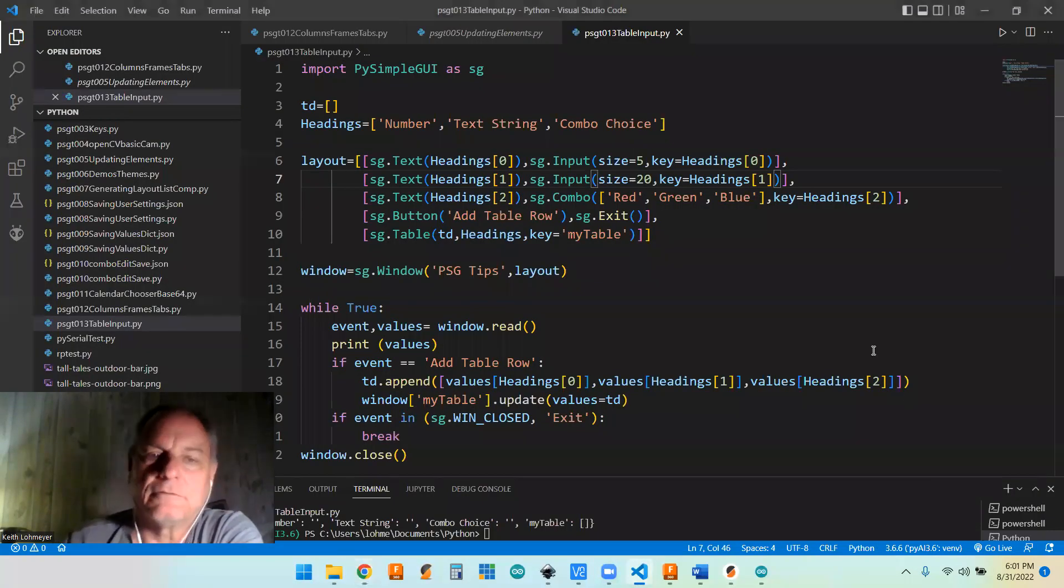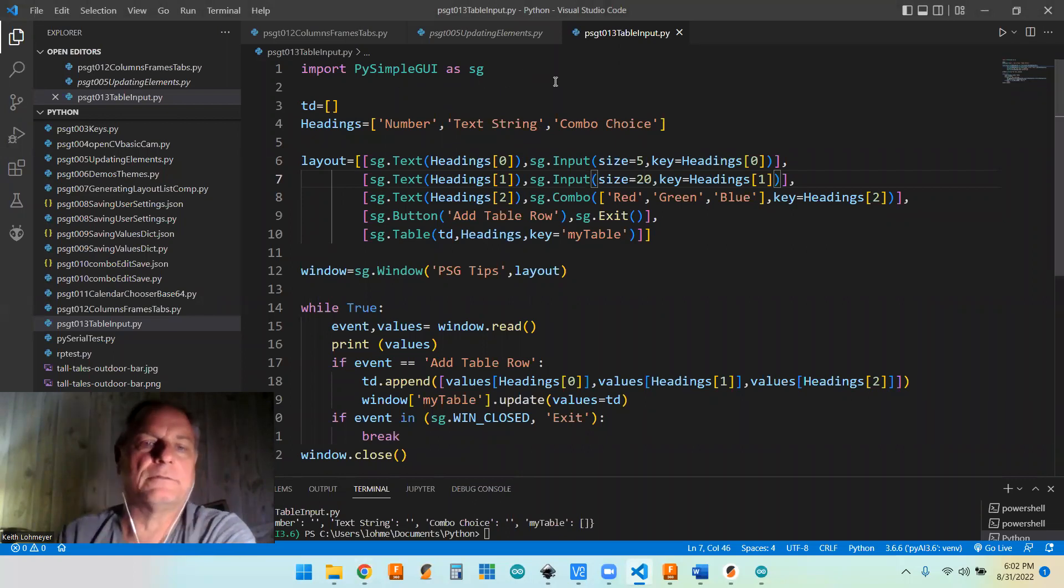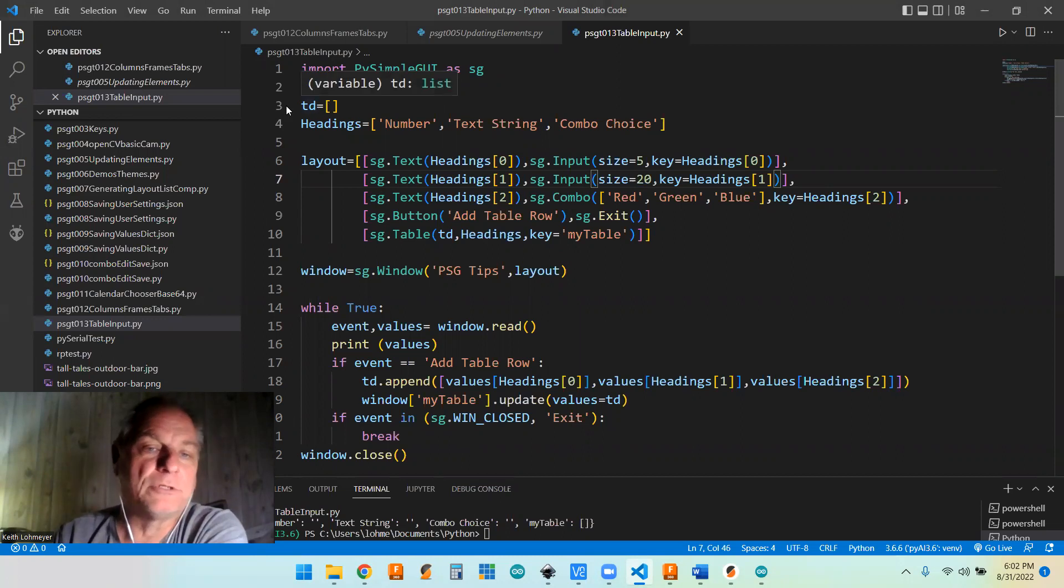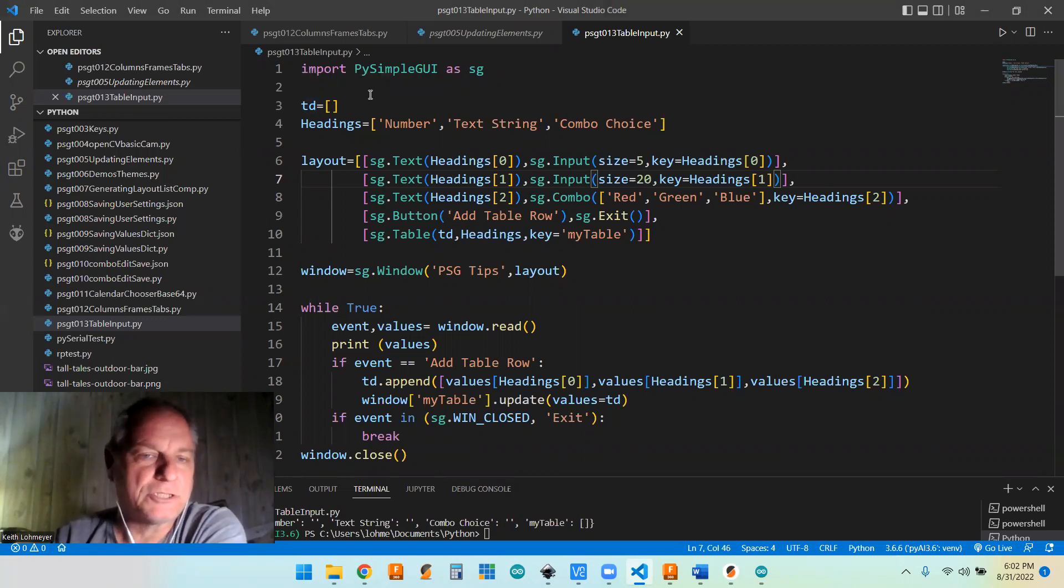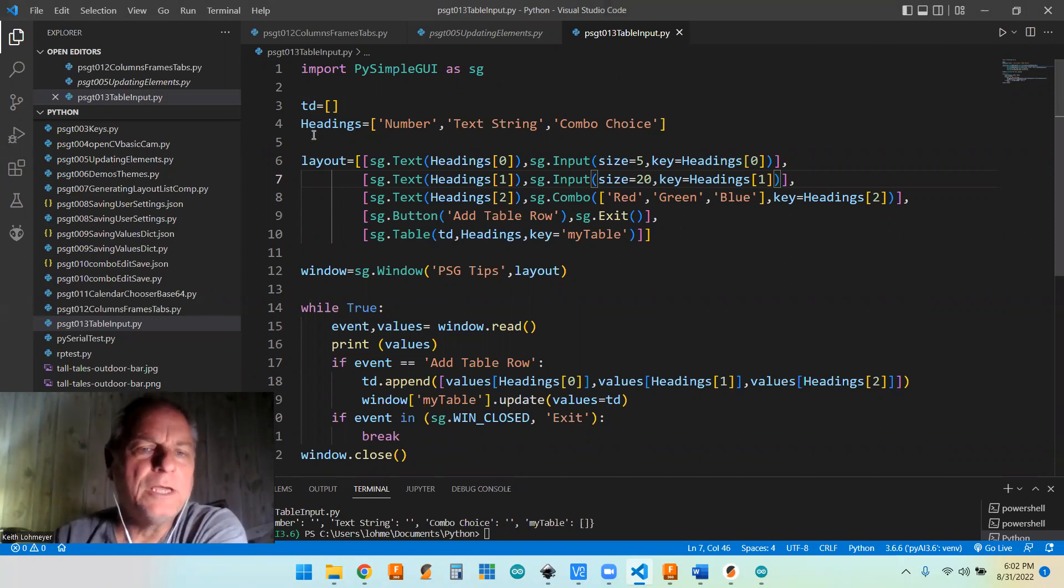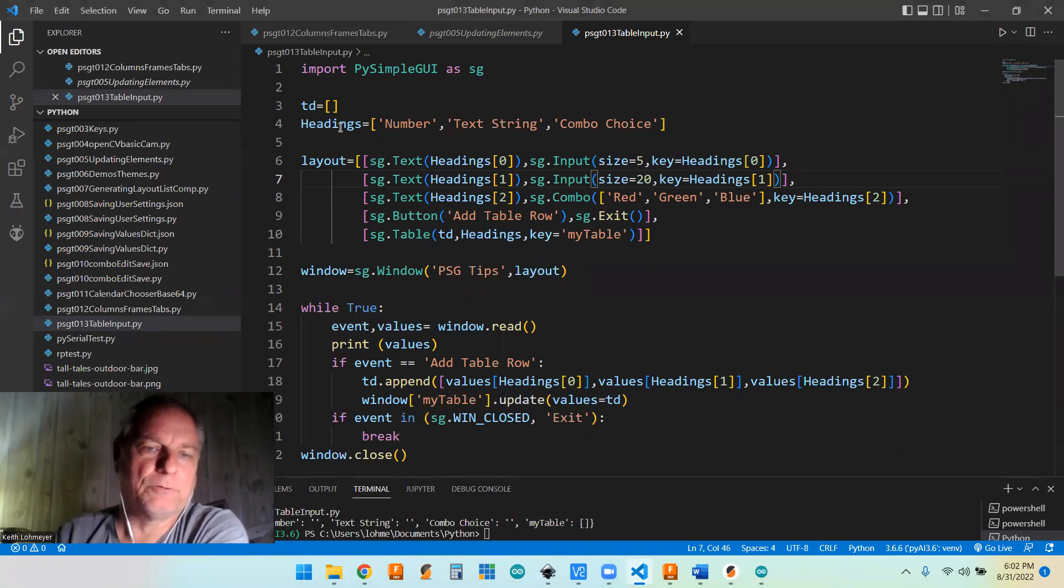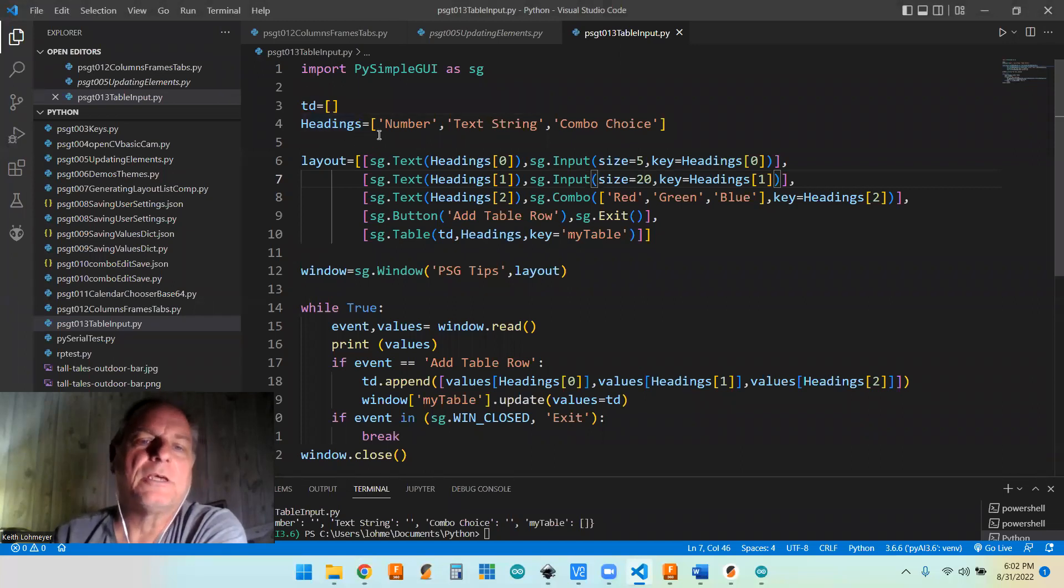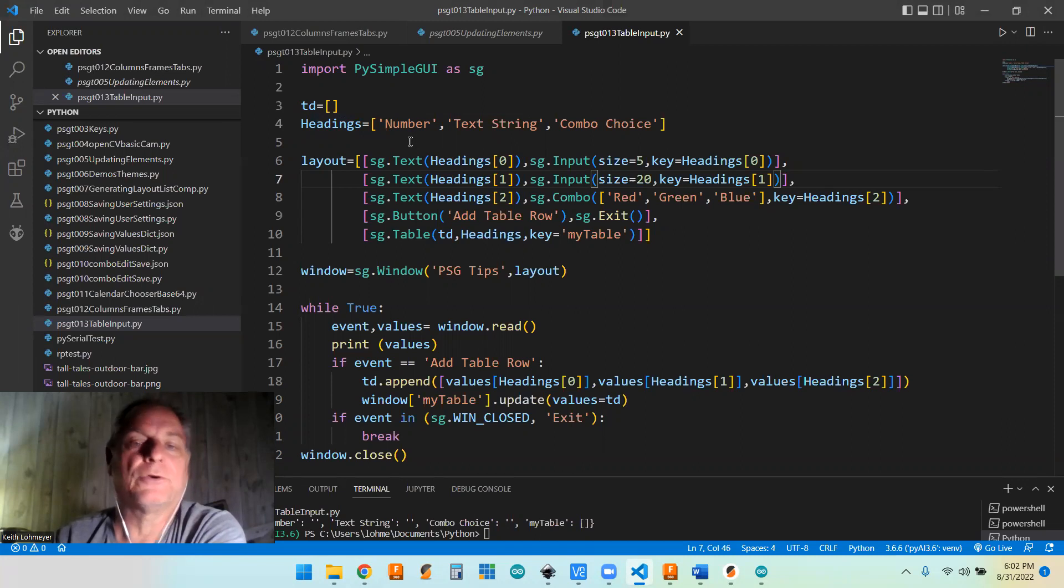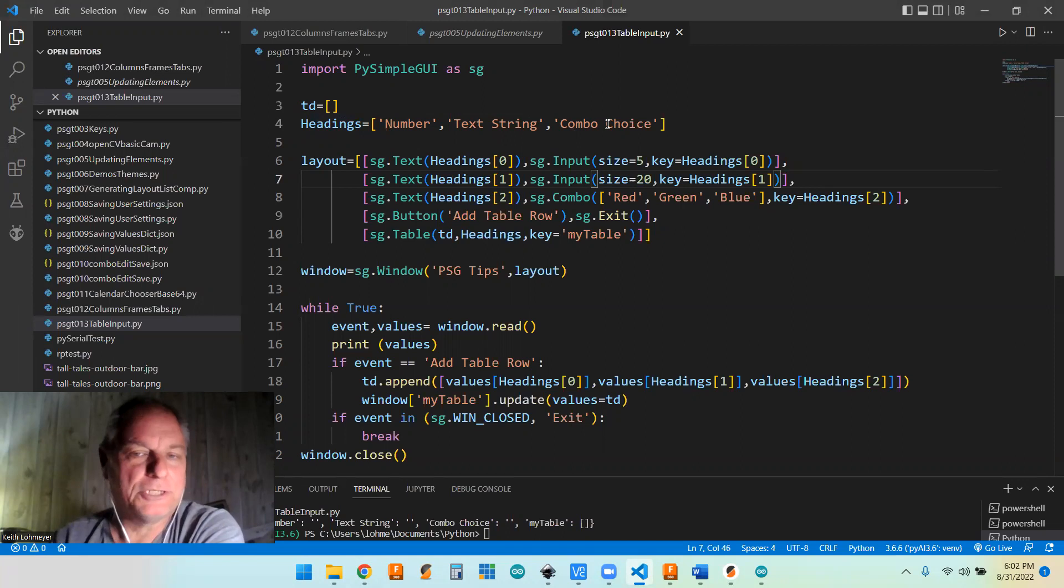So we're just importing PySimpleGUI. We're starting out with our table data, just an empty list at this point. But we do know what our headings we want them to be. And we're just making a list of that and we're having number, a text string, and a combo choice.